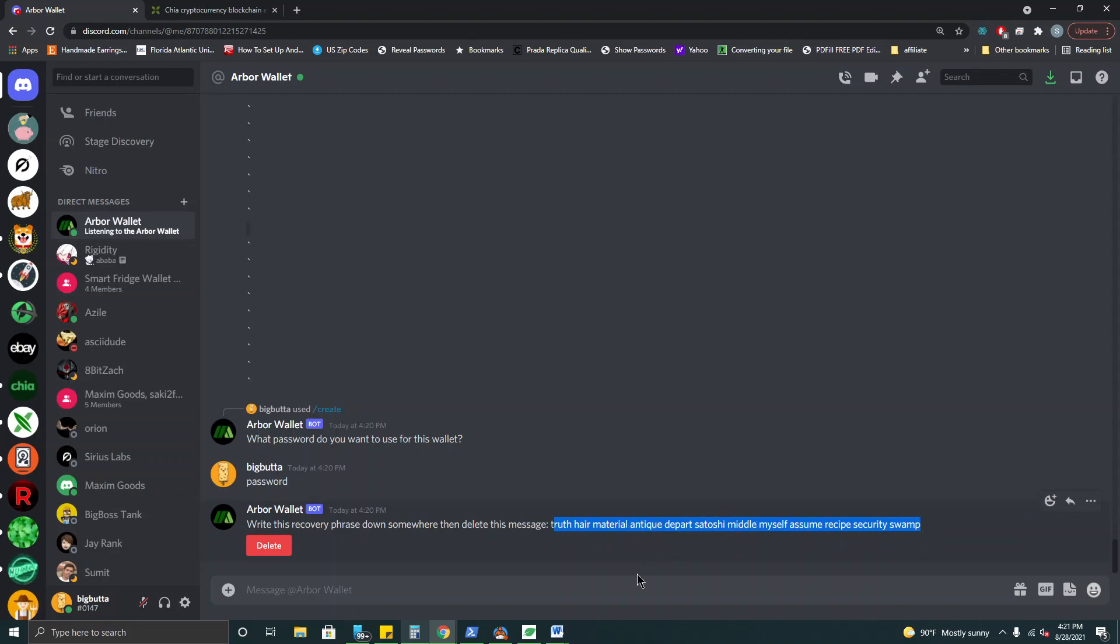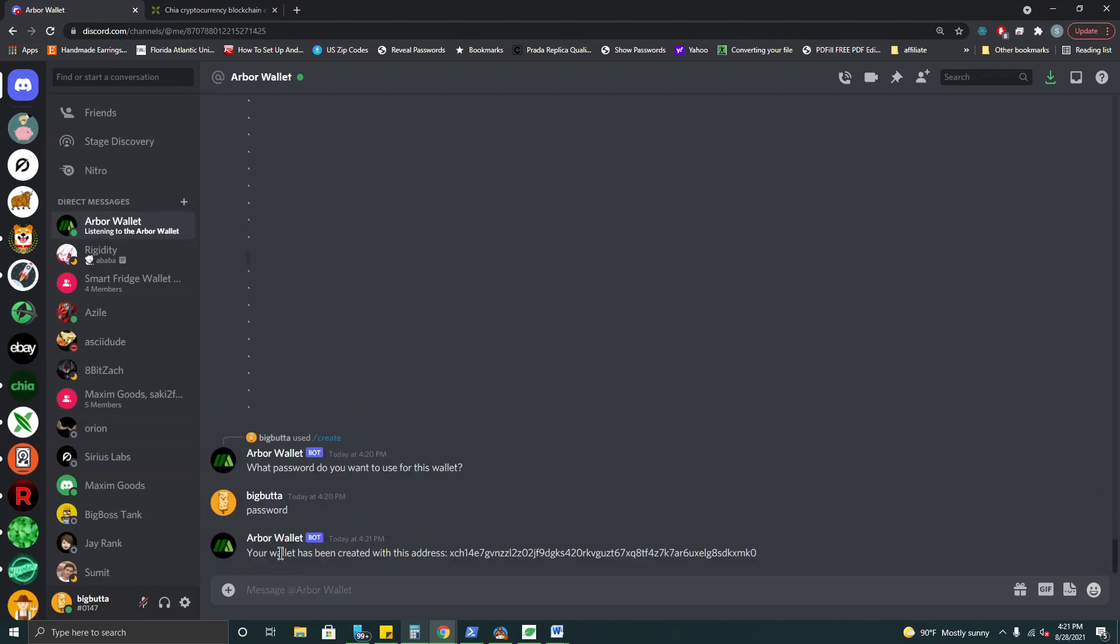So assuming that they're all copied down now we'll do delete and we can see that our new wallet has been created and this is our receiving address for the wallet. So that's it to create your wallet and get set to start receiving rewards.